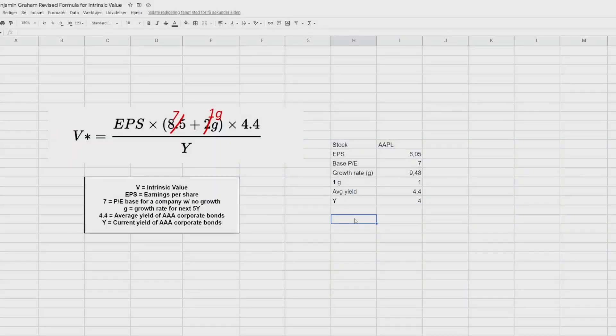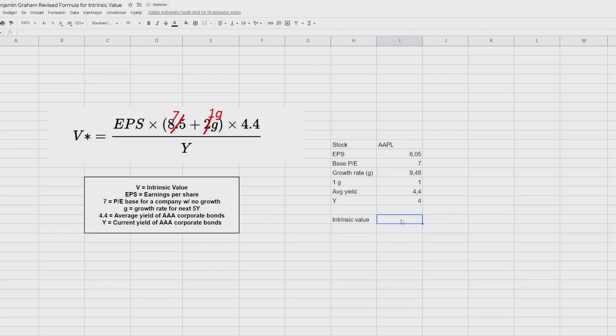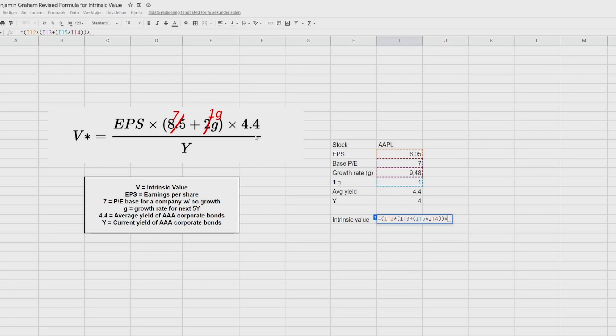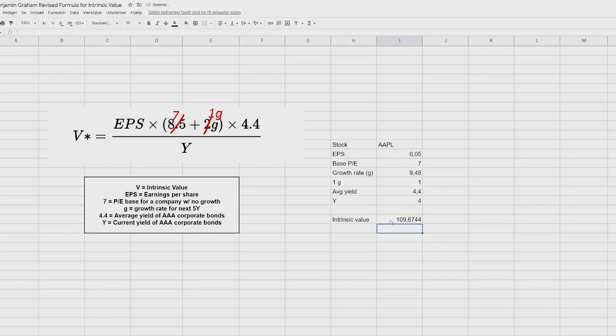So now we're going to calculate the intrinsic value of apple. So let's use all the inputs we have found so far. So we start with a equal sign, and then we take the EPS, start with open parentheses, press EPS, and then we multiply that by another open parentheses, where we have our base PE of no growth of 7. Add other open parentheses, where we have 1 multiplied by G, the growth rate. We close those two parentheses, and then we multiply that by the average yield of AAA corporate bonds, as we see up here. And then we close that parentheses and divide it by the current yield of the AAA corporate bonds, as we have right here.